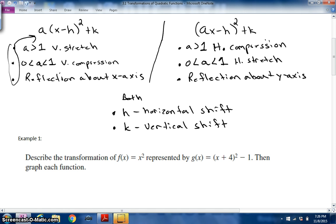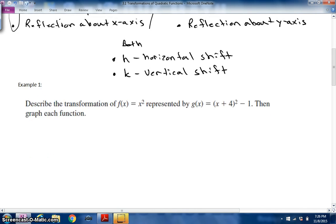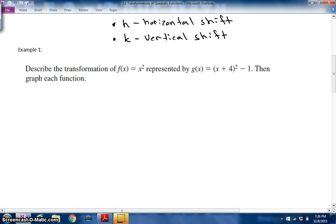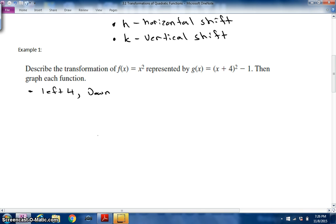Let's look at some examples. Describe the transformation of f(x) = x² represented by g(x) = (x+4)² − 1, then graph the function. One thing happening here is that it's going four units to the left, and it is also going down one unit.